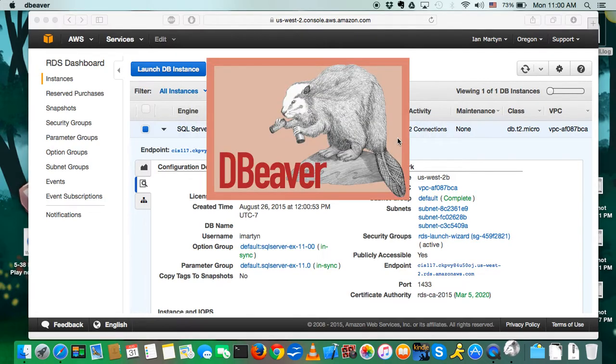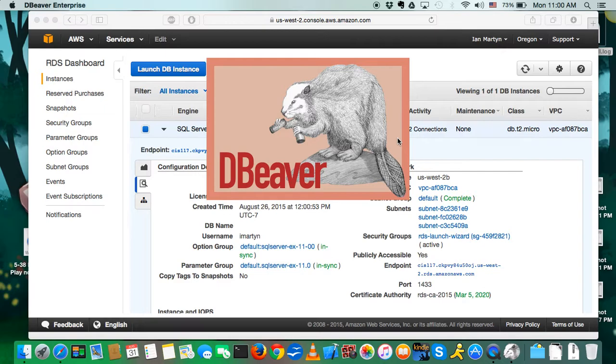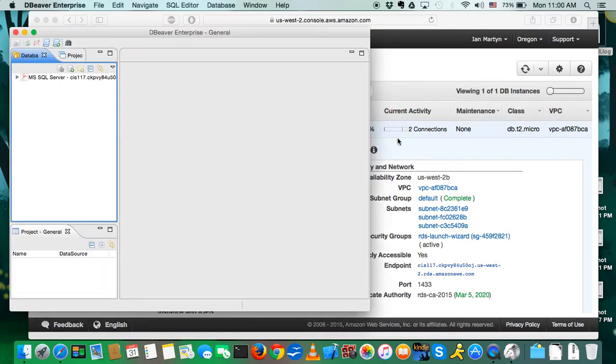So we'll click open, and we get this lovely splash screen. Kind of looks like it's from the cover of an O'Reilly book. There, very nice.